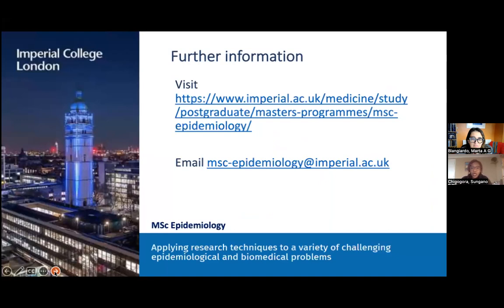This is the end of our webinar. You can contact us at mscepidemiology@imperial.ac.uk and find more information on the MSc page on the Imperial website. We are going into the Q&A now to address any questions you have posted in the chat.